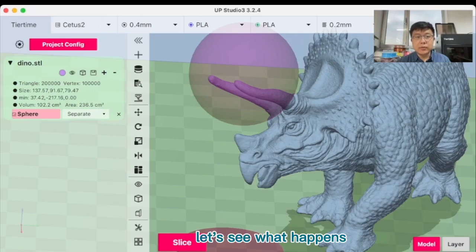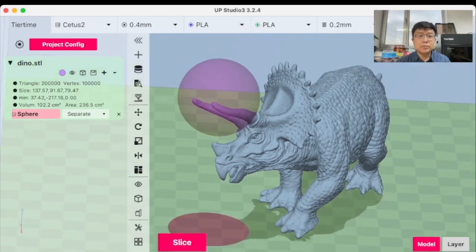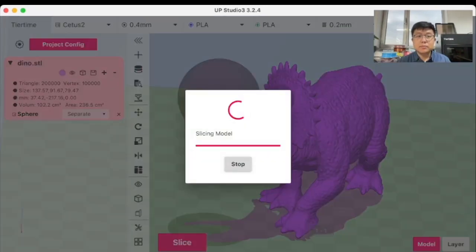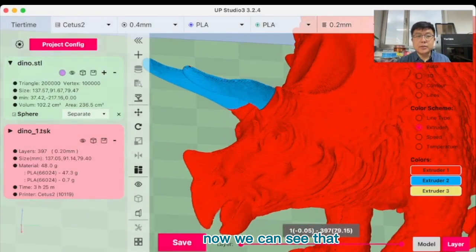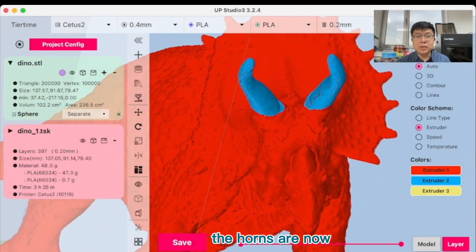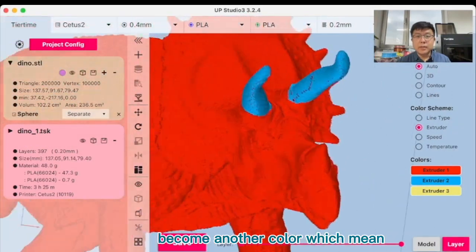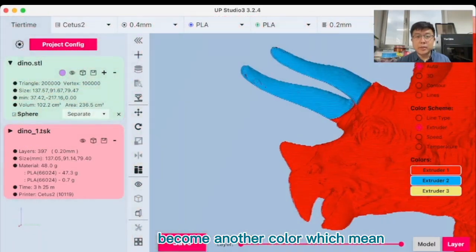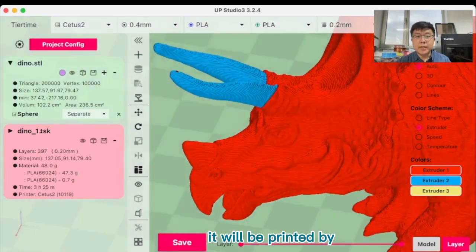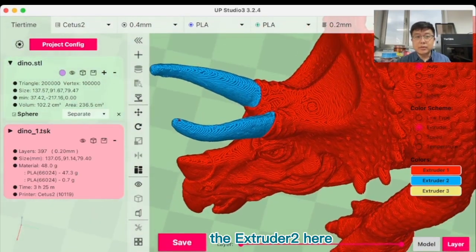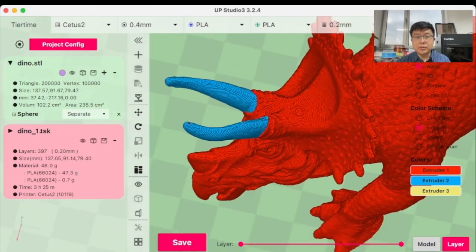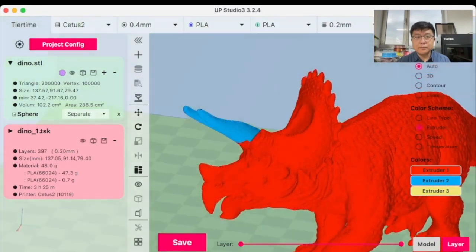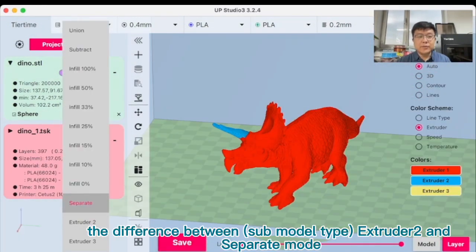Let's see what happens. Now we can see that the horns are now become another color, which means it will be printed by the extruder 2 here, represented by the blue color. So now you understand the difference between extruder 2 and separate.